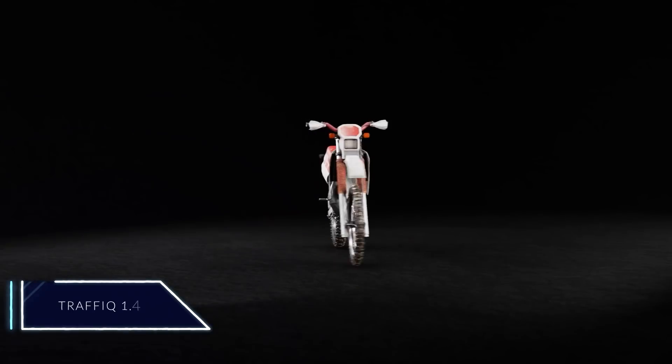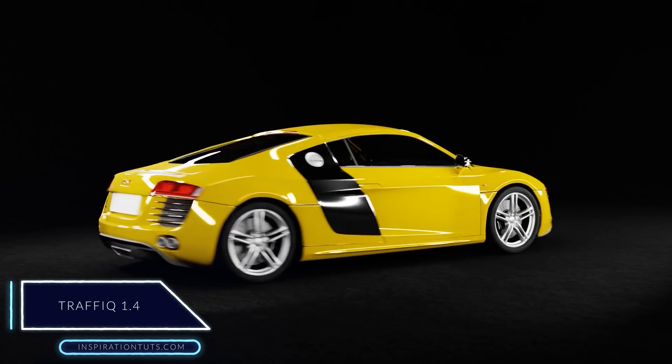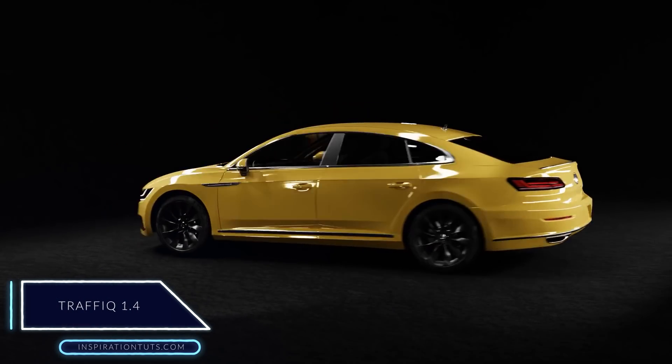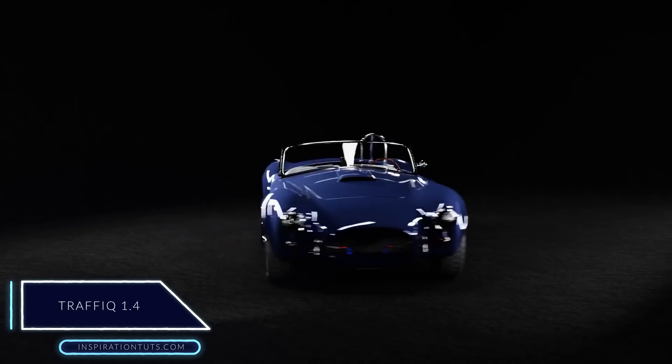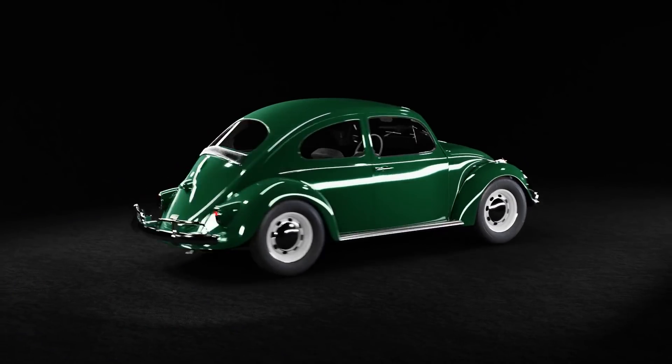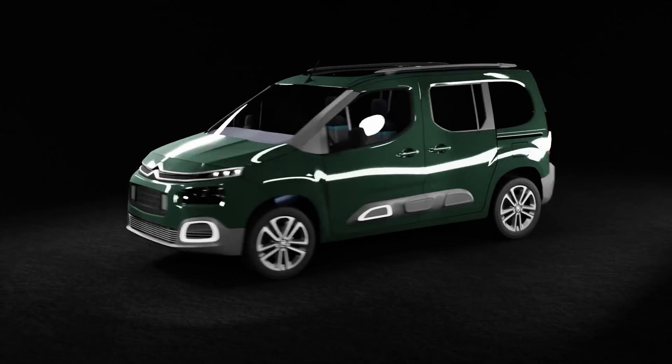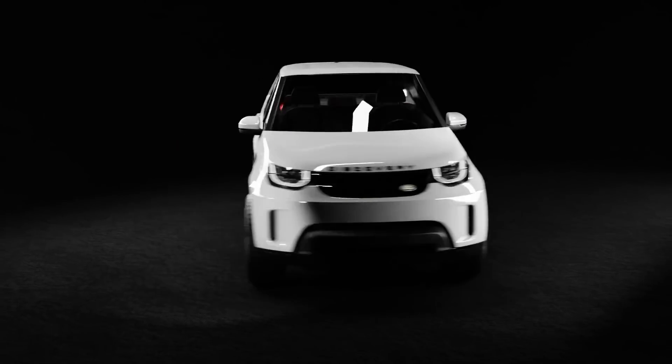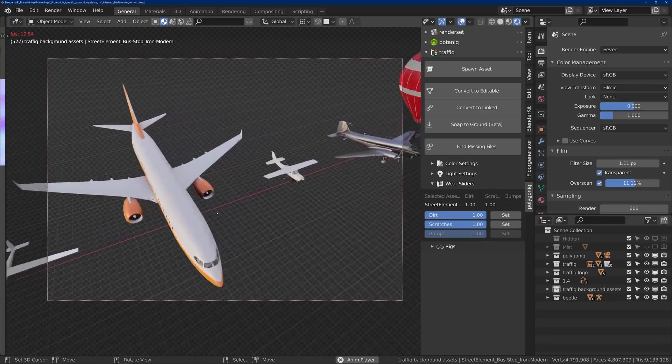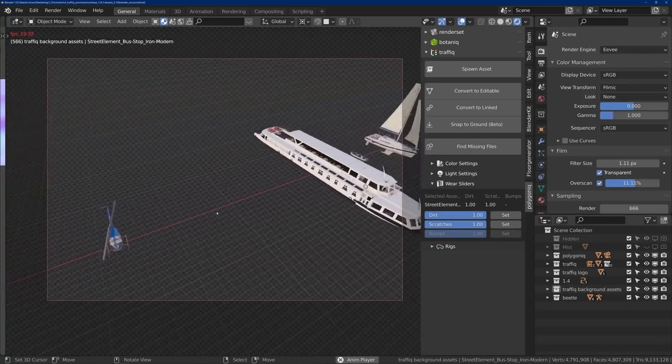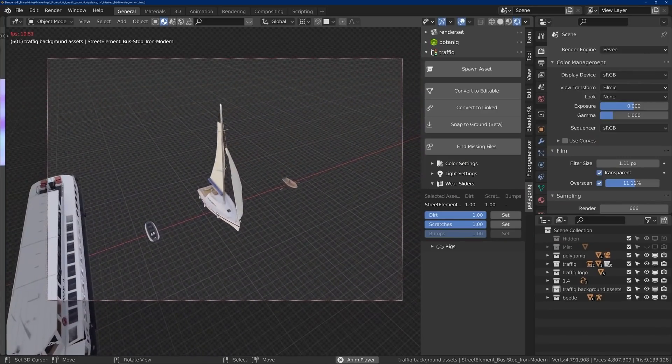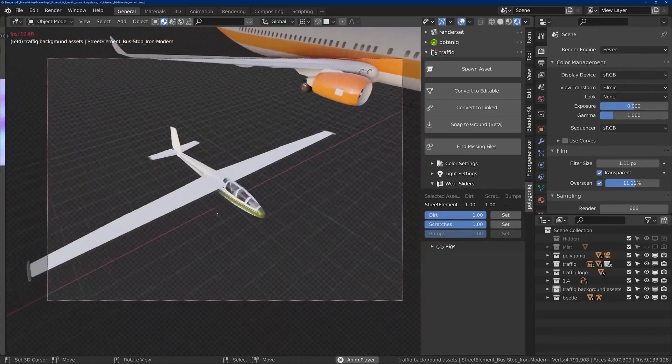Traffic 1.4. Traffic 1.4 was released recently with new updates and more vehicles and assets. It is actually a library of 3D vehicles including cars, planes, boats, motorcycles and traffic assets. This particular release brought with it 10 assets, 4 watercraft vehicles and 6 aircraft vehicles.